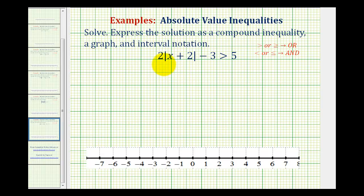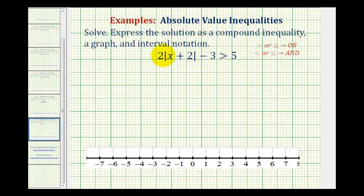We want to solve the absolute value inequality. We want to express the solution as a compound inequality, a graph, and using interval notation. So looking at our problem, we have two times the absolute value of x plus two minus three is greater than five.